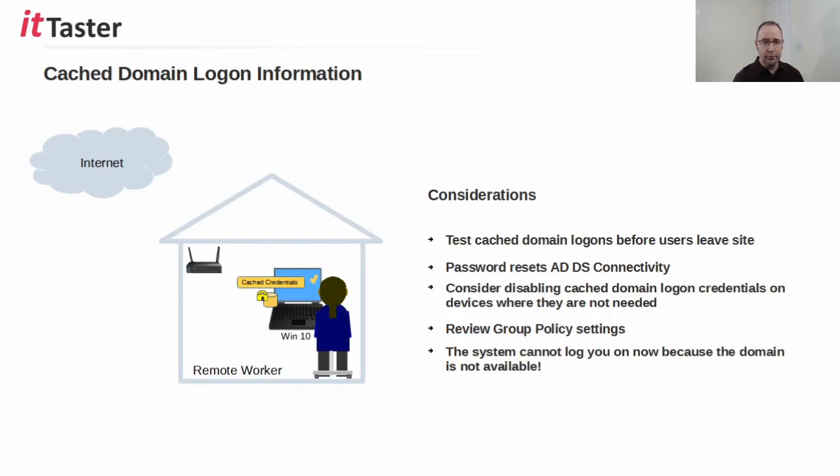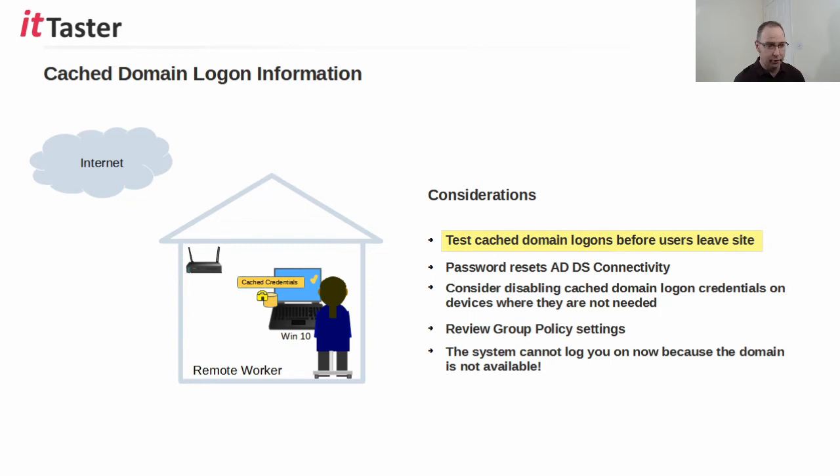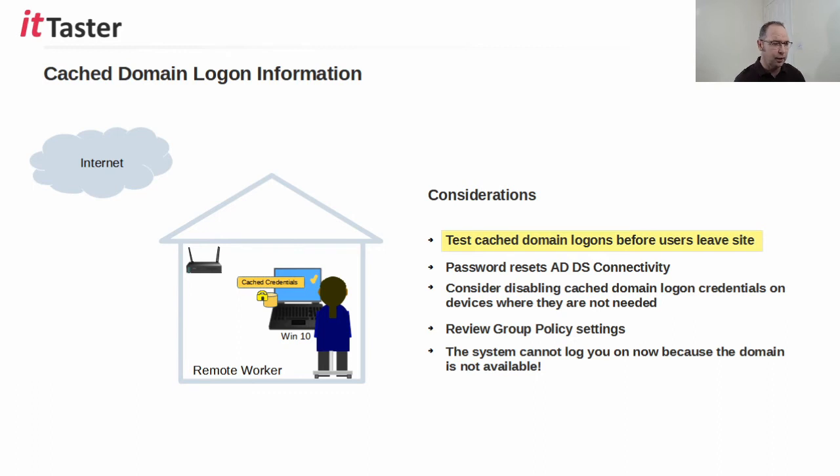Now there are some important considerations that I want to make you aware of when working with cached domain login credentials. The first one is to encourage users to test that they're able to log in using their cached domain login credentials before leaving site, particularly if we're setting up a device for a new user.